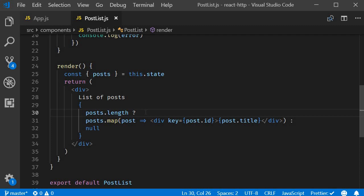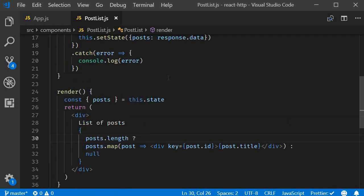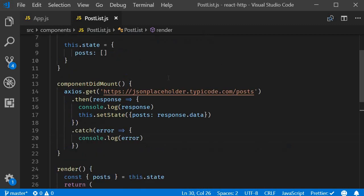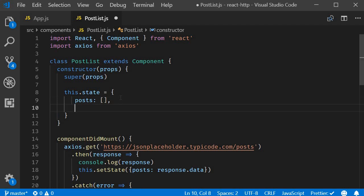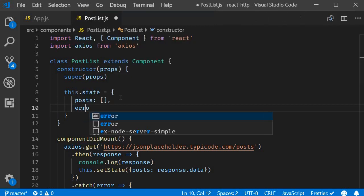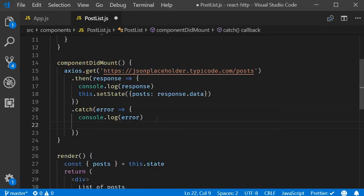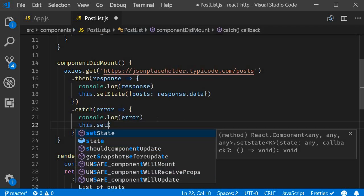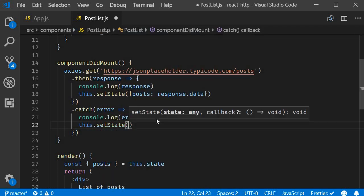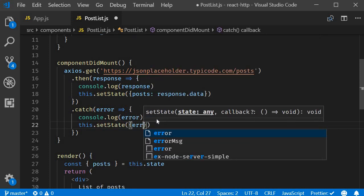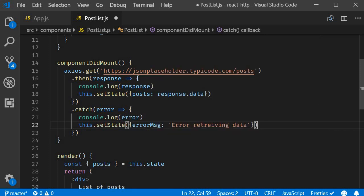Now let me also quickly show you how to display an error message when the API fails. I will add another state property called error message initialized to an empty string. In the catch block I will set it to the string error retrieving data. This dot set state error message error retrieving data.